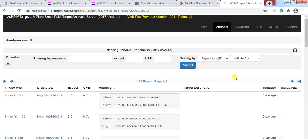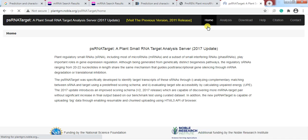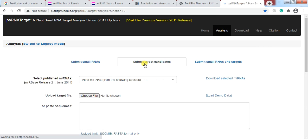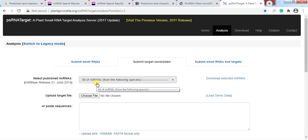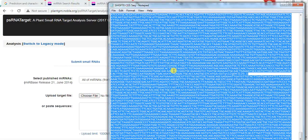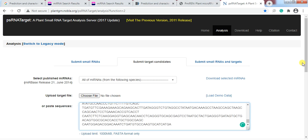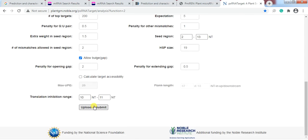If you don't have the microRNA sequence for your organism, you can also use the 'Submit Target' option. Here, collect all microRNAs that have been discovered across all species and check whether they are also present in your gene sequences. Collect all the microRNA sequences, copy them, and paste them here.